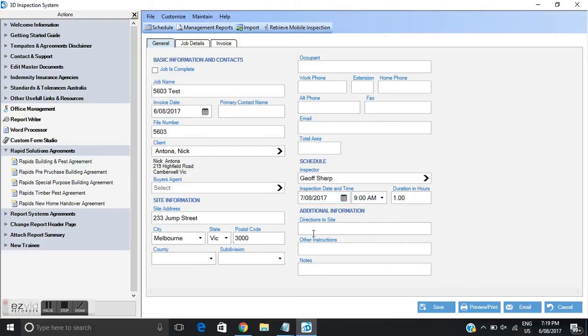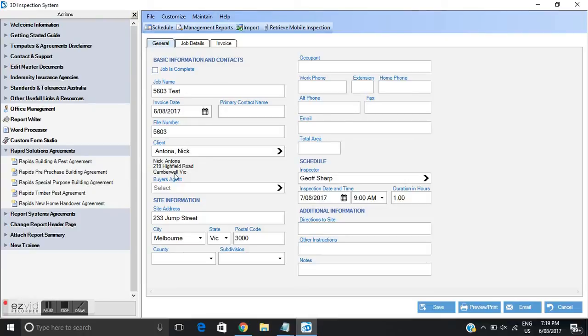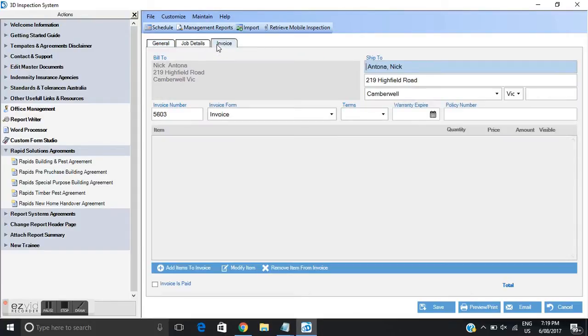Any additional details or any special instructions you can add some notes. From this point that's all the basic client details and site address. I want to actually now and if you look up you'll see three tabs here. I want to create the invoice. So I'm going to click on the invoice tab.